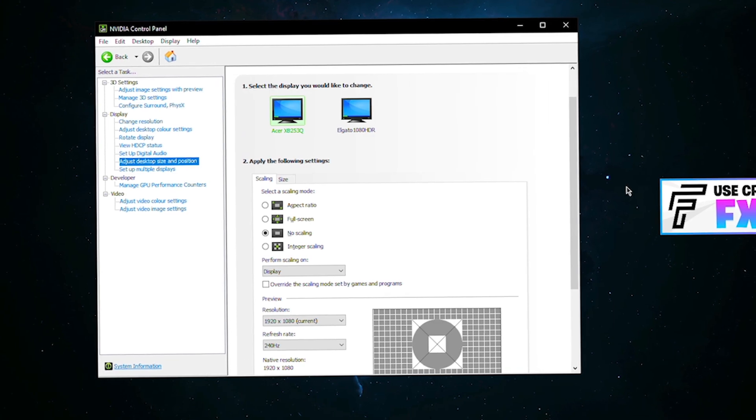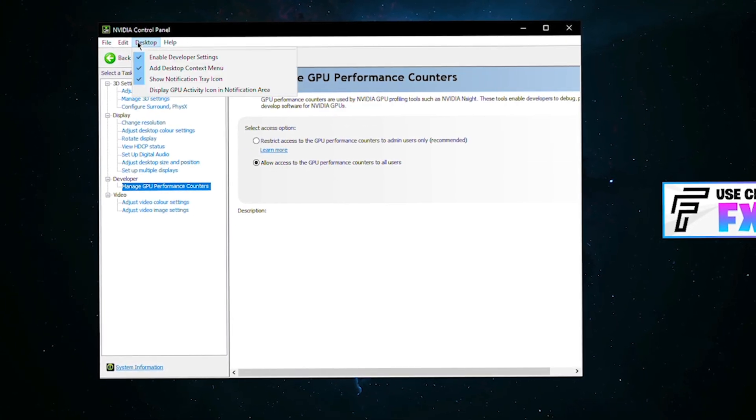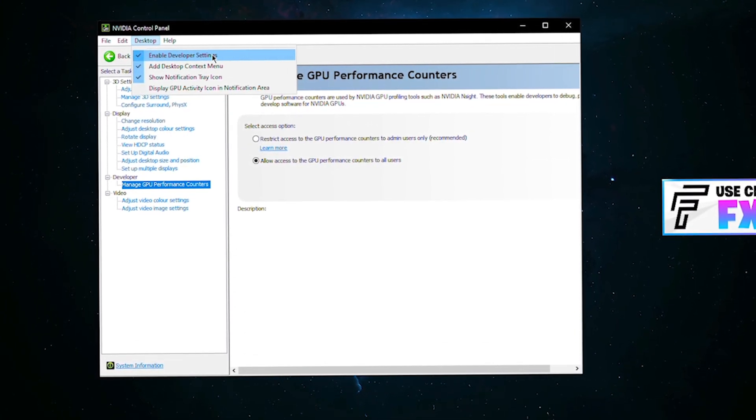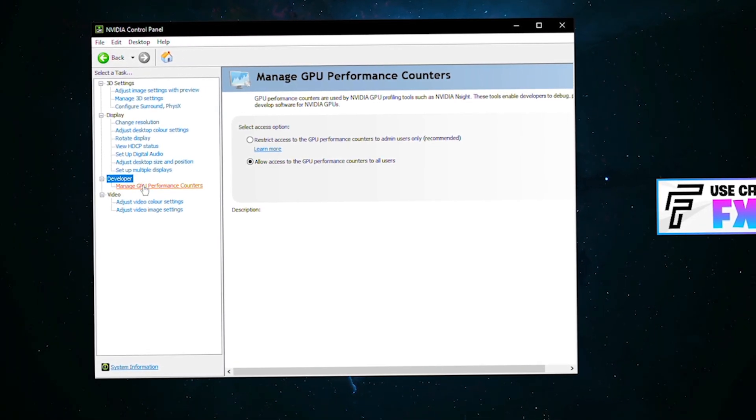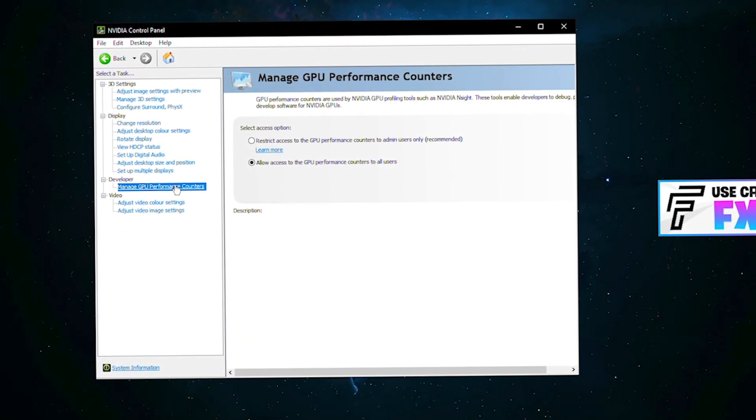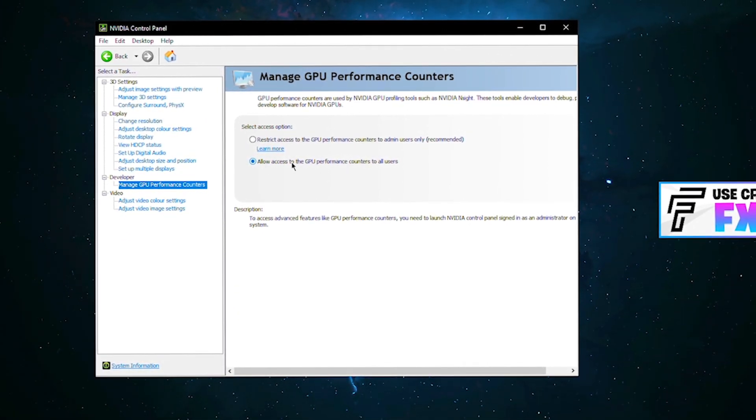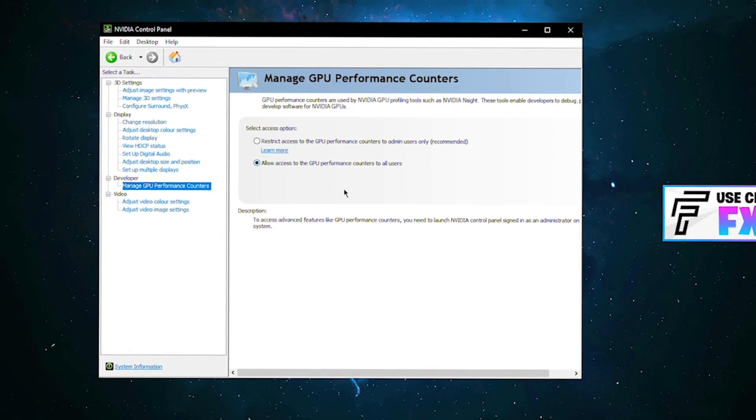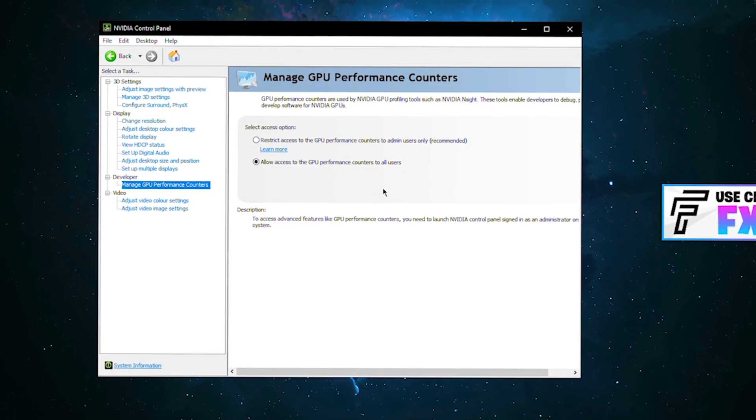Another thing I didn't mention, you could come up here to desktop and tick enable developer settings here. It'll open up this little tab. You want to go to manage GPU performance counters and just select allow access to all GPU performance counters. This will make sure you're getting the most out of your graphics card.